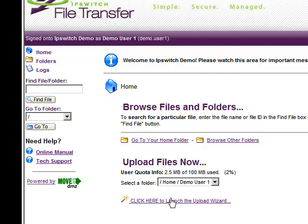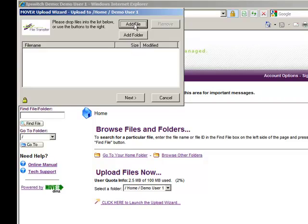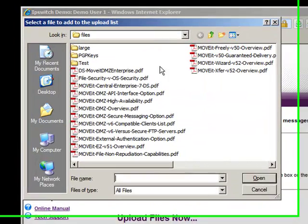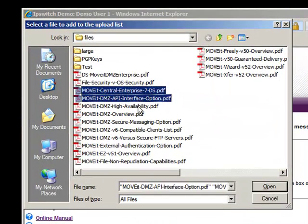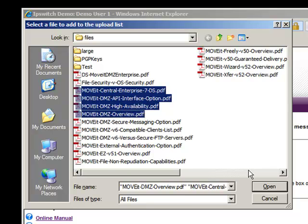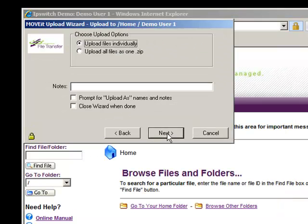In this case, the user will use the ActiveX upload wizard to specify multiple files they wish to upload simultaneously.